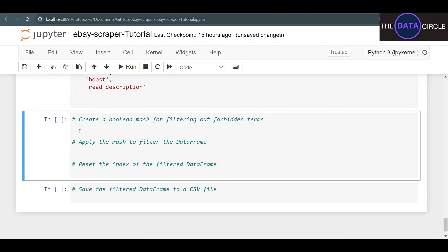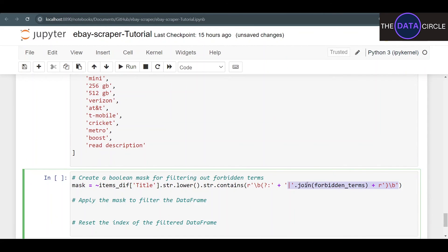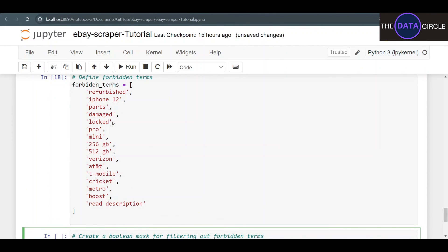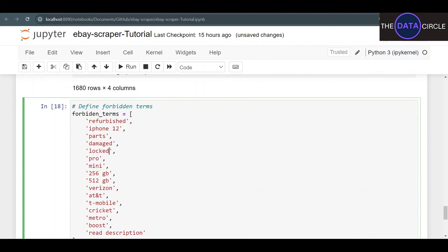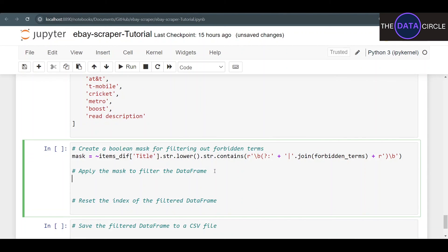I also see an iPhone 12 showing up — let's add that to our list. Now to remove listings containing any of those words, I'll create a mask. This is an inverted query: whenever the search returns true for one of those words, it becomes false, and items without those words become true. We apply it to items_df['title'].str.lower(), using str.contains() with a regex that joins all forbidden terms separated by word boundaries — so 'locked' won't accidentally remove 'unlocked'.